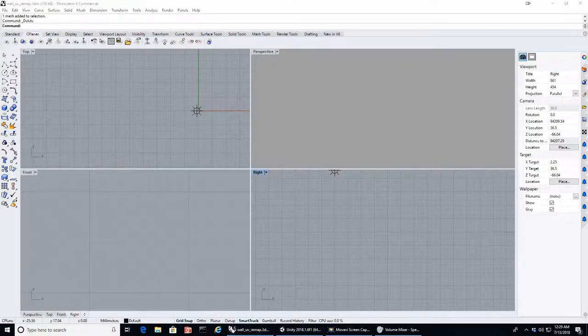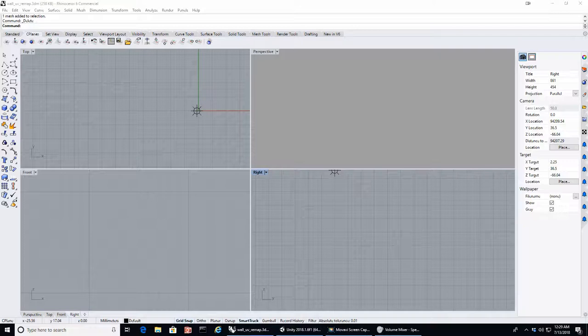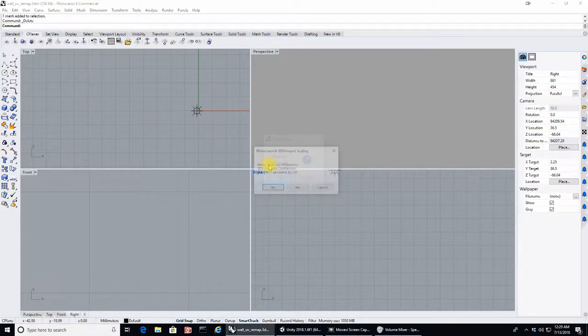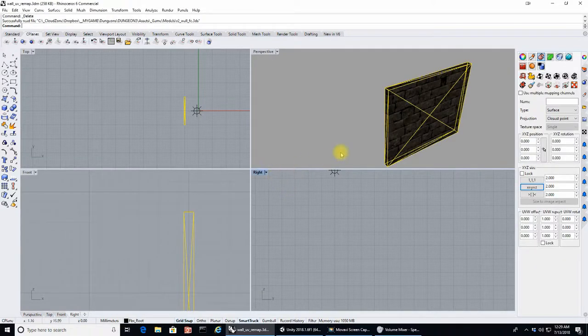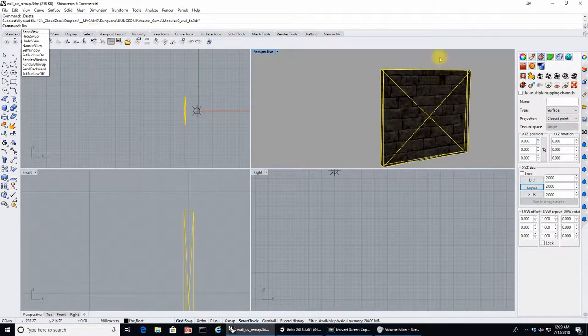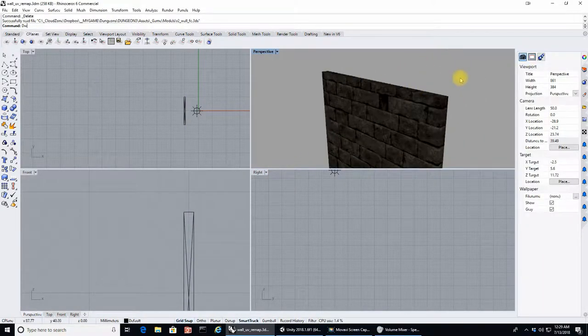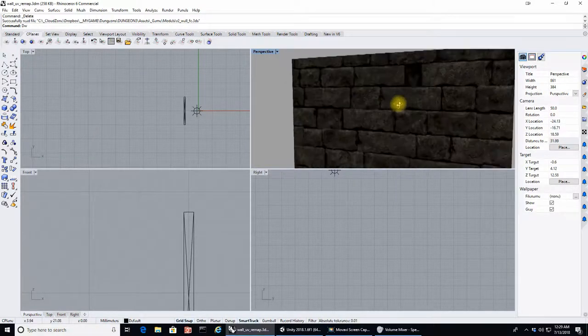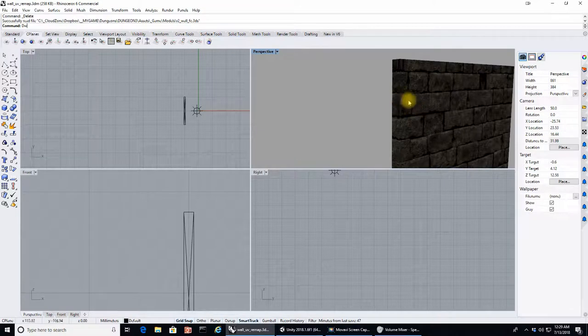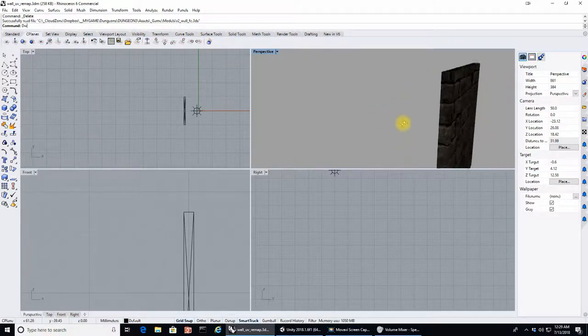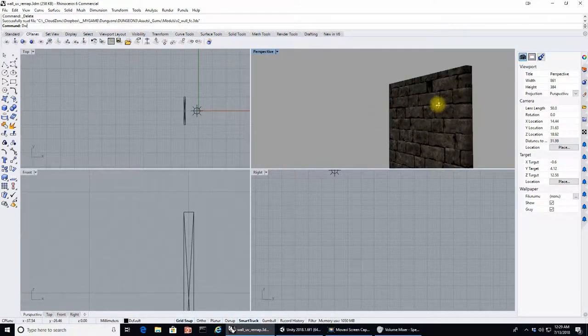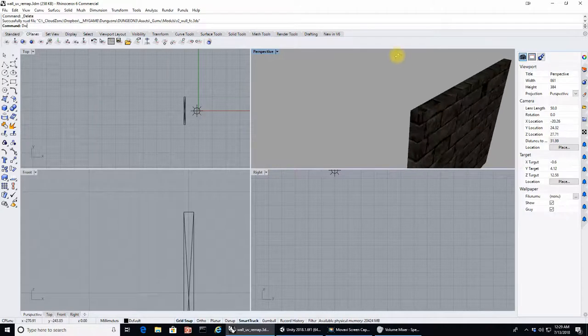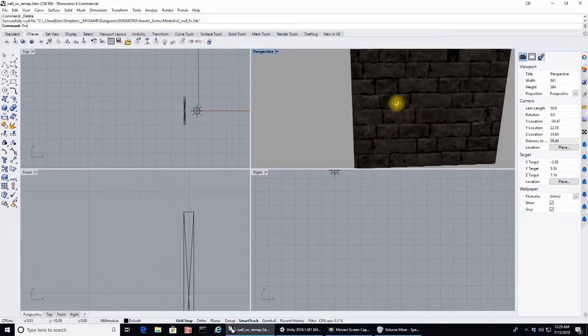So I'm gonna jump over here to Rhino 6 and I'm going to import that model which I built with Rhino. So we can see that the texture mapping or the UV mapping is, yep, it's crap, doesn't match.